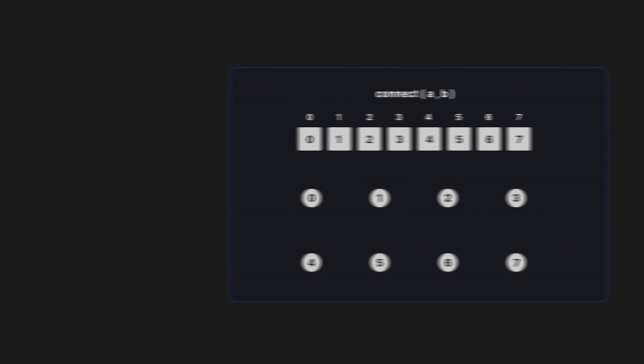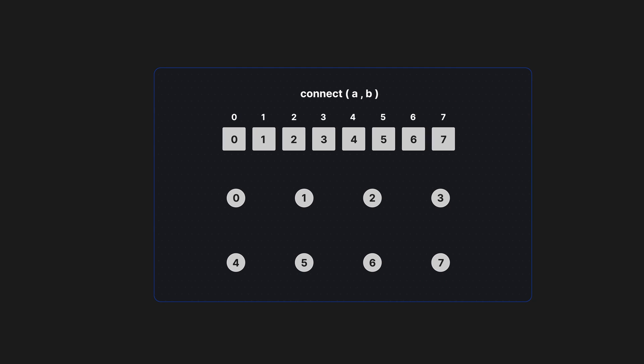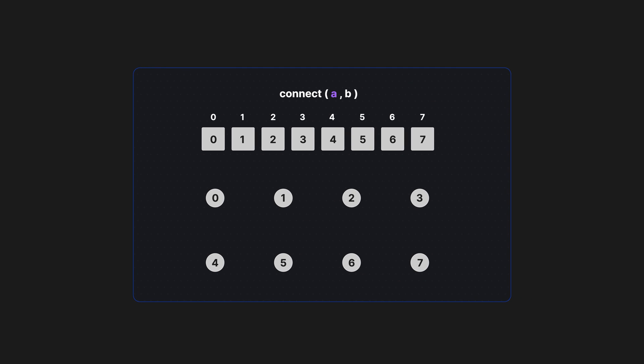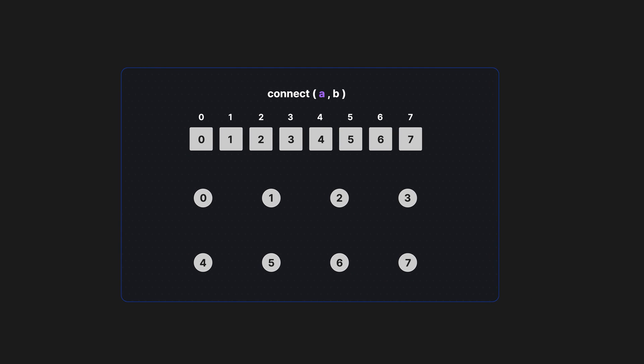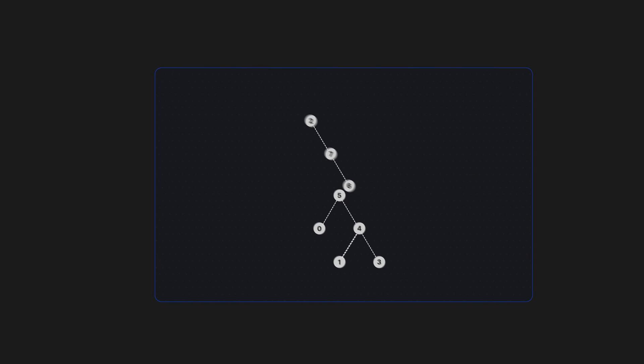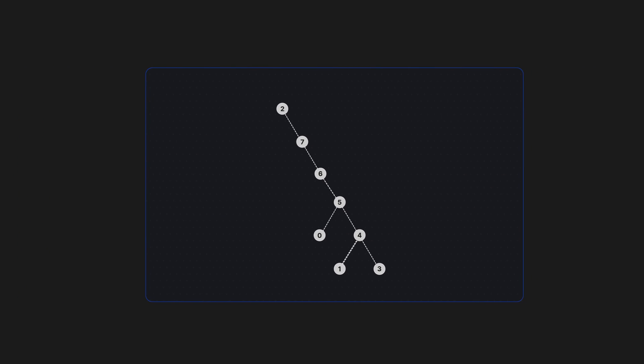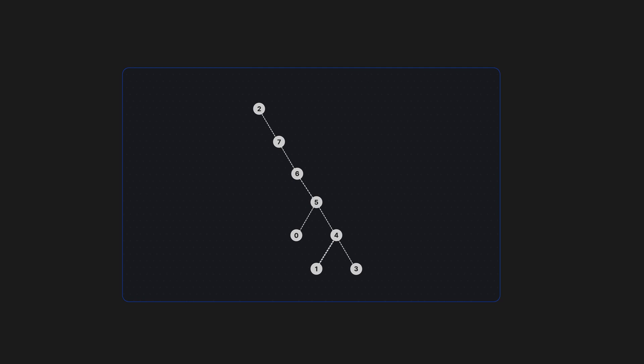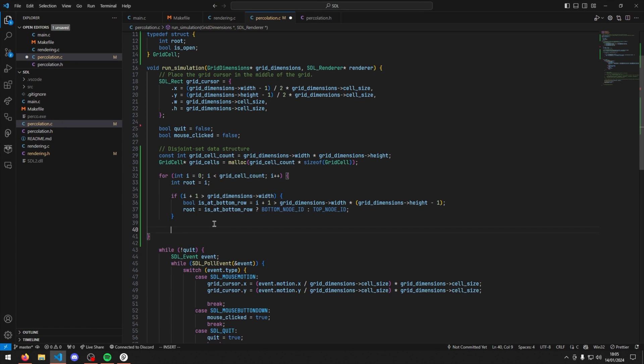This is already a lot better than our previous implementation, as it does not involve looping through the entire grid. Later on, there are still some significant optimizations we can make for this implementation. Now, it's finally time to implement this in our C application.